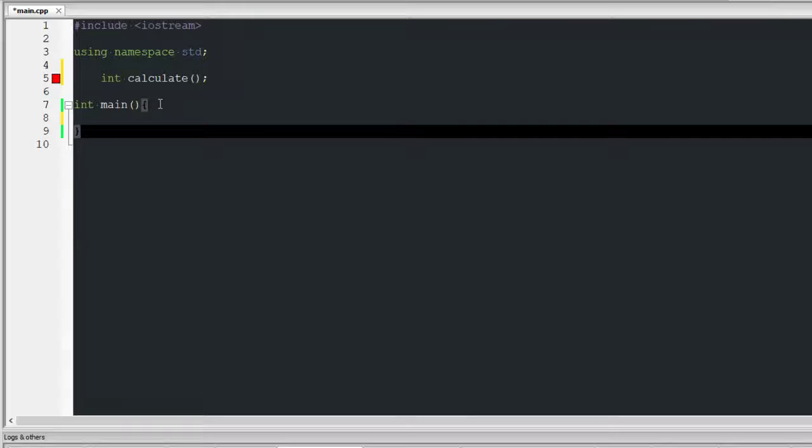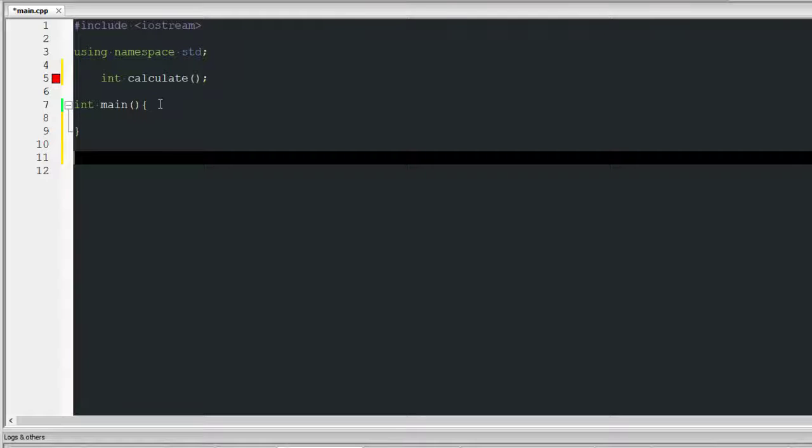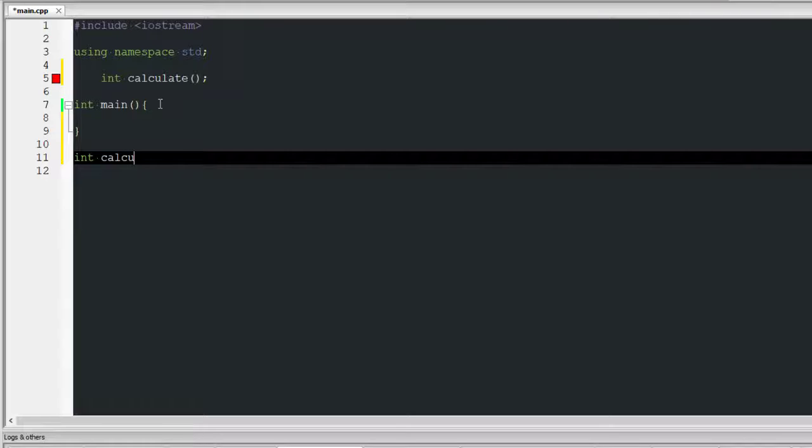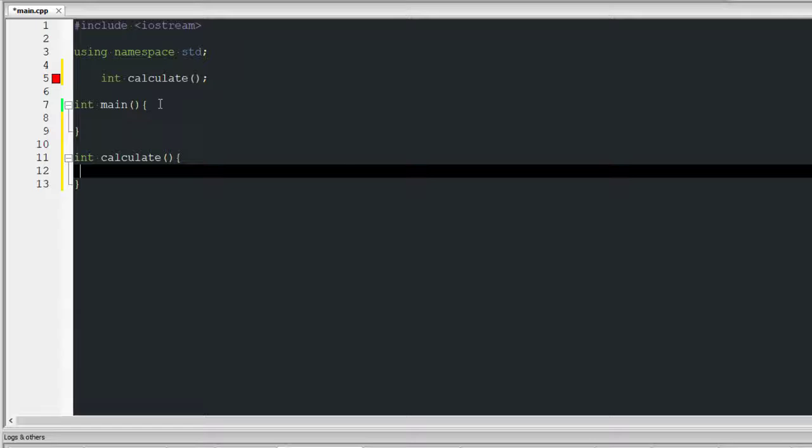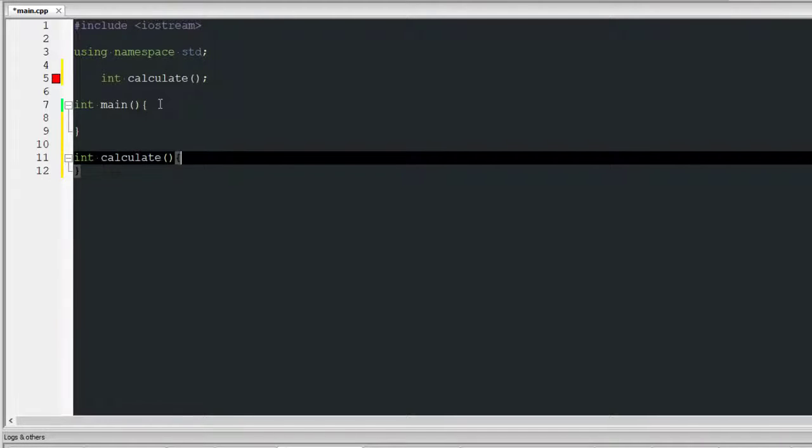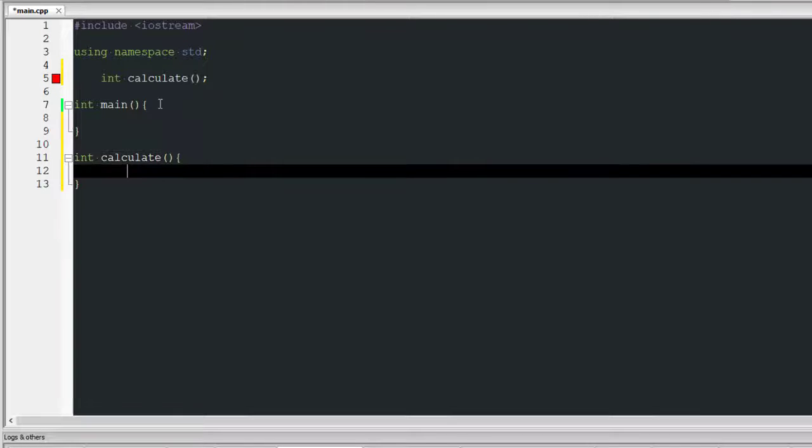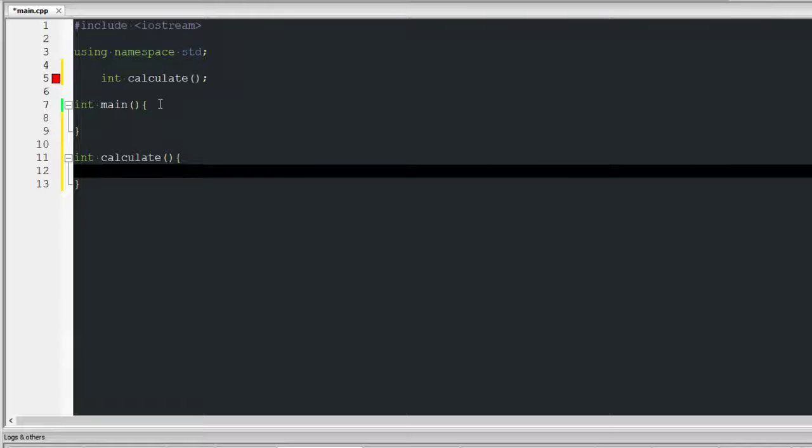I need to go down here, int calculate, and then I'm gonna build a body here. No that's not what I want. There you go, much better, 10 times better.